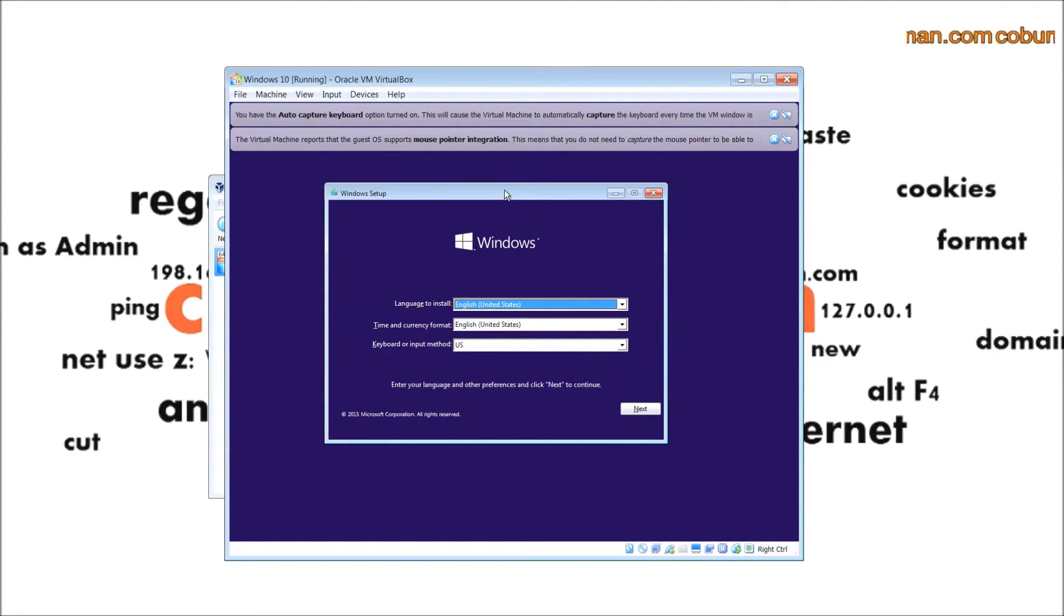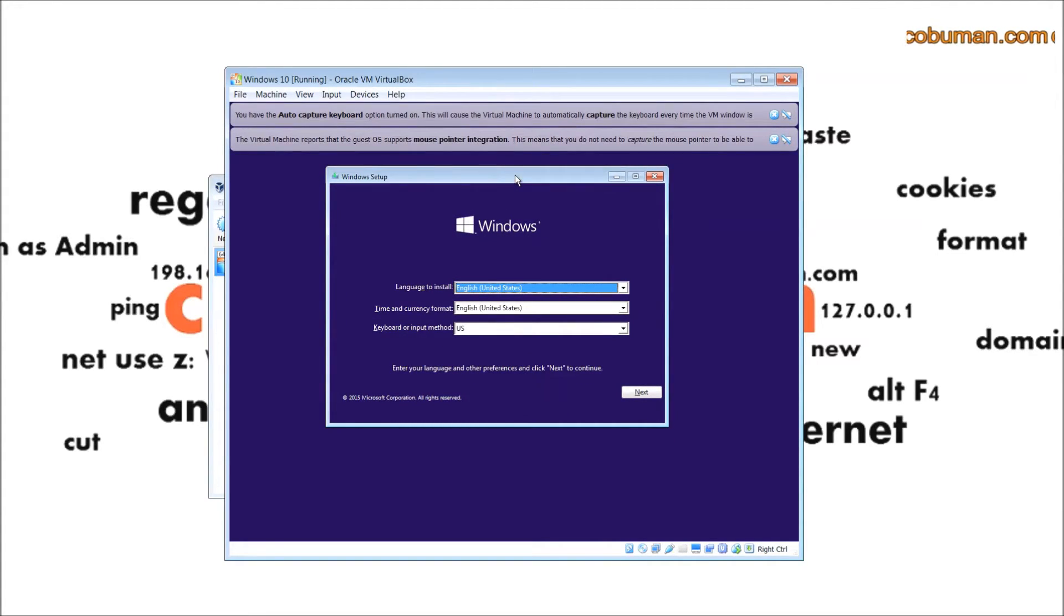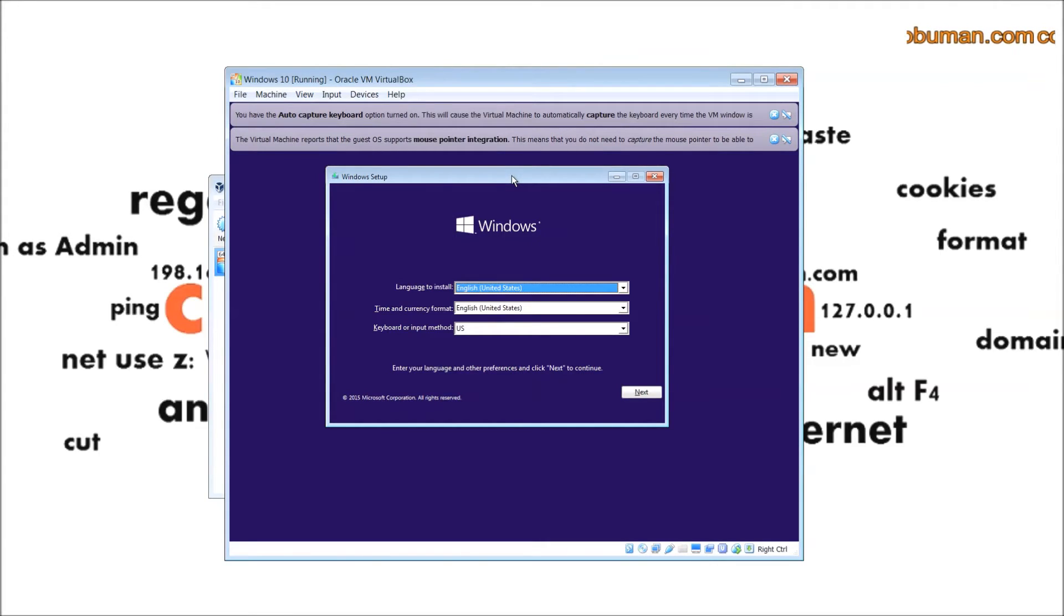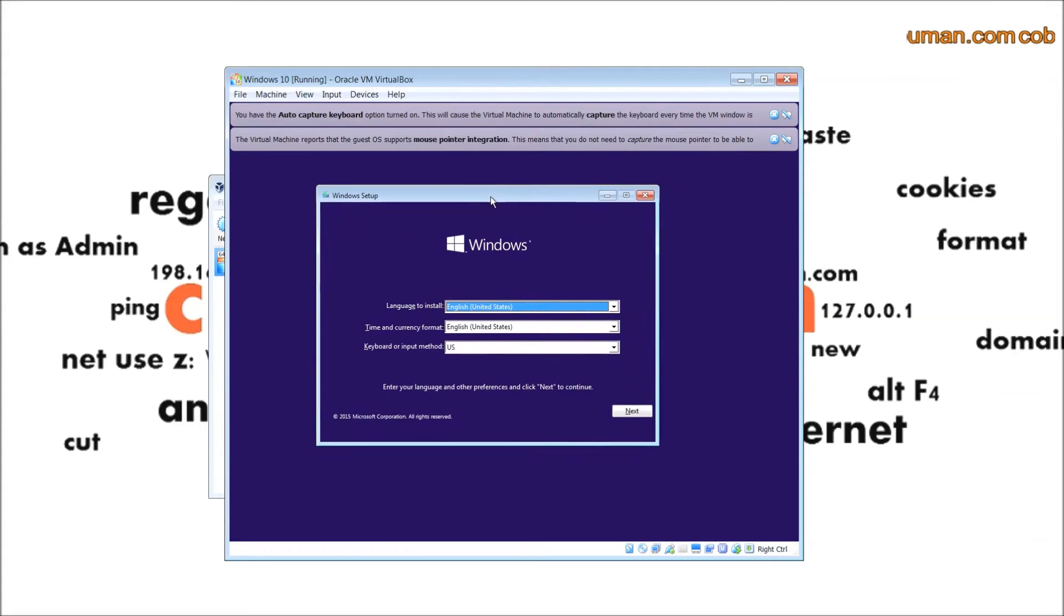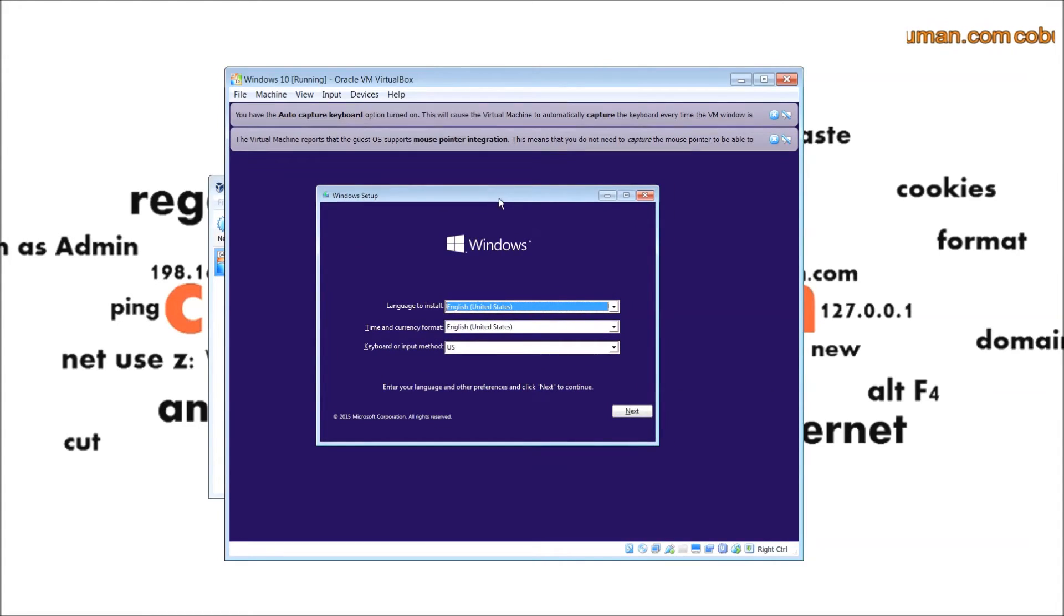From here you would just install the operating system like you normally would do, and you would just have an operating system you can play around with. You can have multiple versions of this, so you can even run multiple virtual desktops. It's a lot of fun if you want to learn new operating systems and it can also be very educational too.